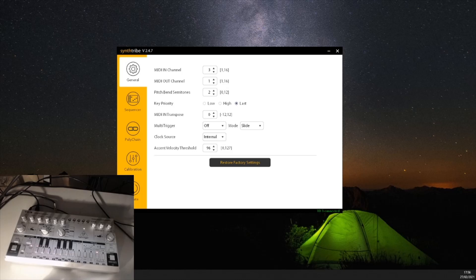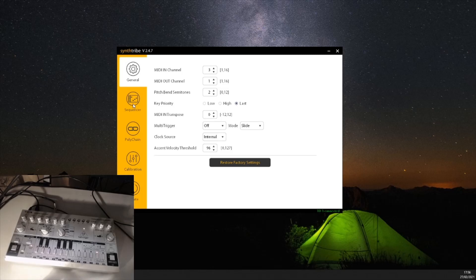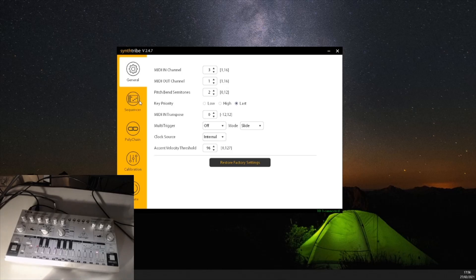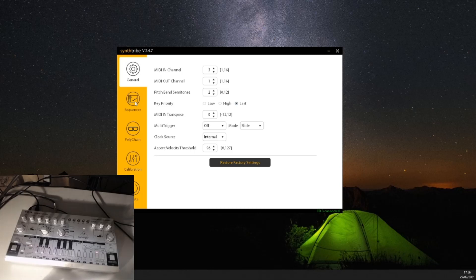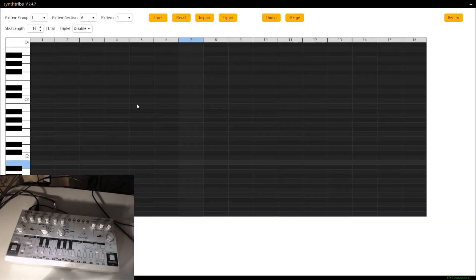So if you have the Synthribe tool and you're kind of curious about the sequencer software, you're not sure how it works or whatever, this video is for you. If you check out my other video on the Synthribe tool and how to download it, how to configure your synth using your computer, you can check out that previous video I just did as well. But we'll just get cracking into this. If you open the Synthribe tool, you can then click on the sequencer option and you get a nice big sequencer window.